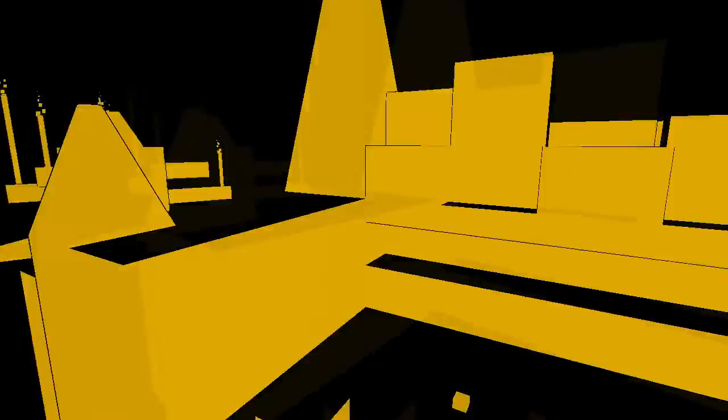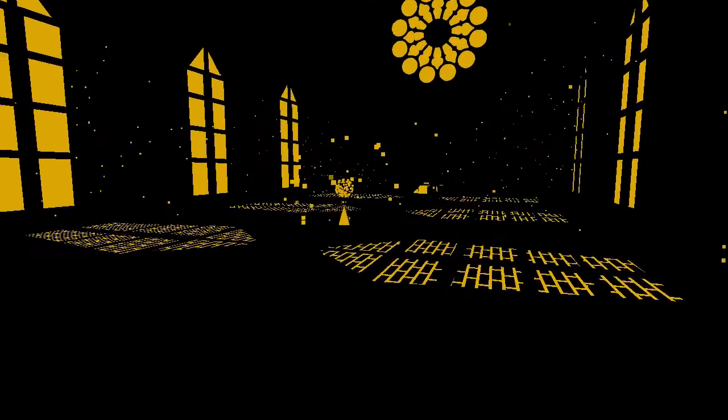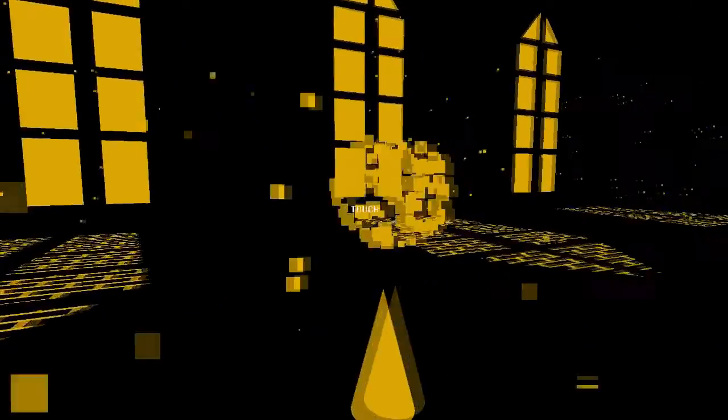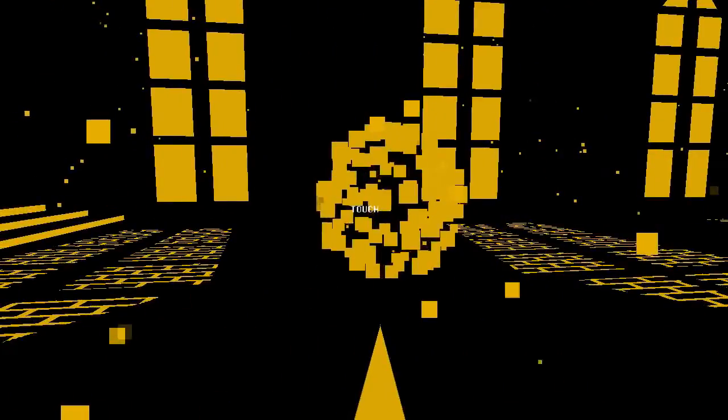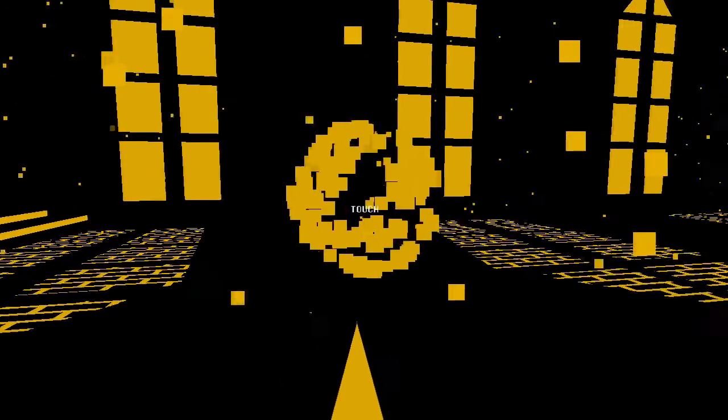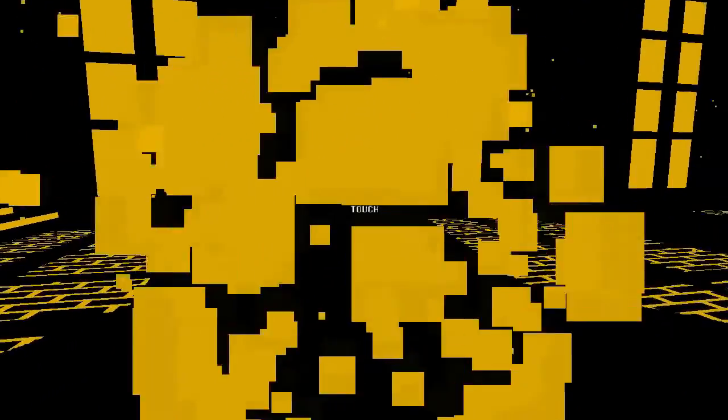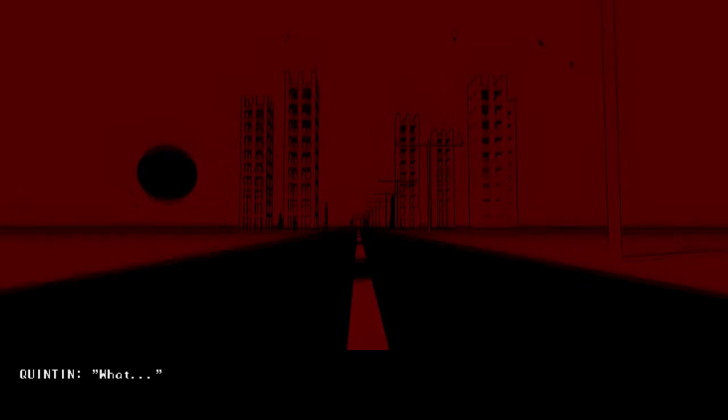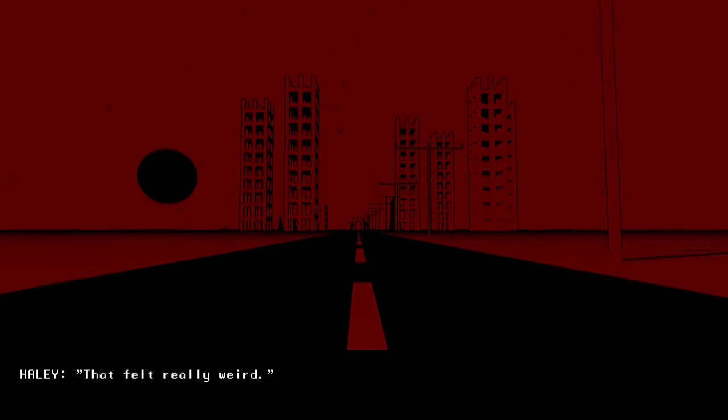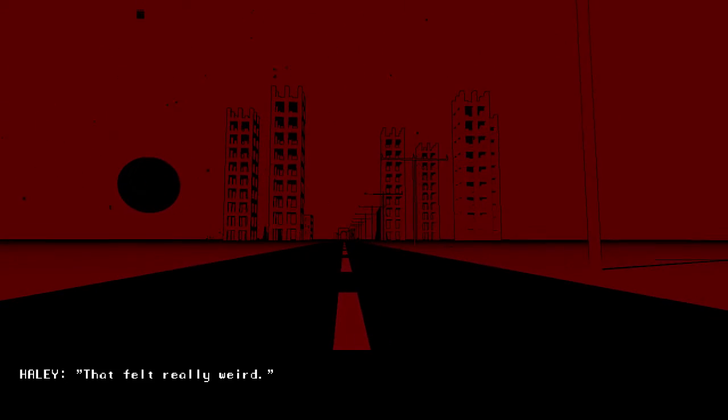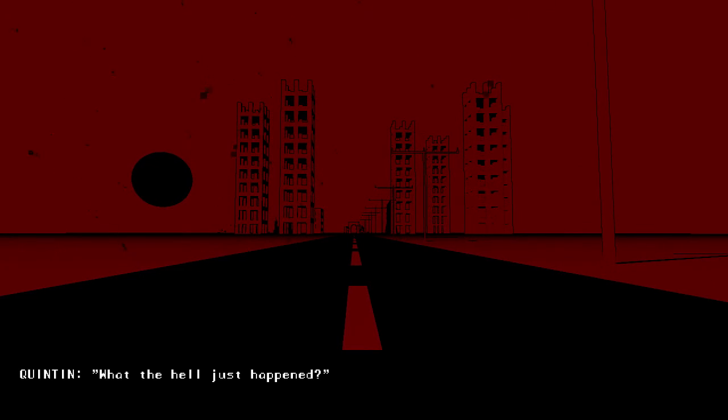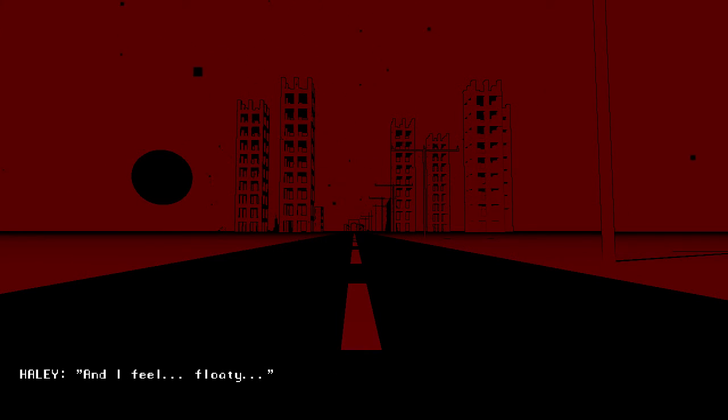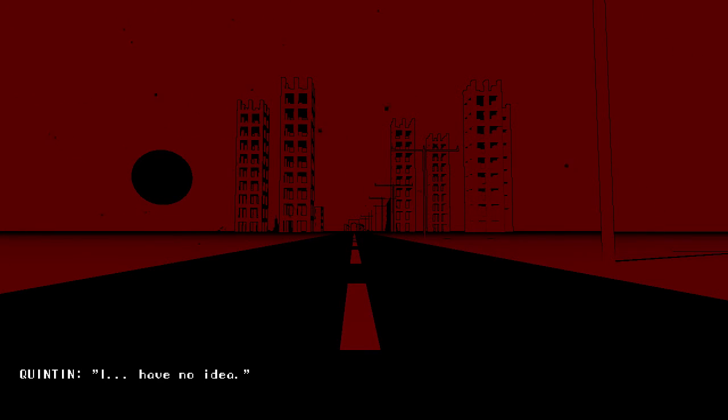An organ. I guess that's a music machine. Now, let's turn the lever. Oh. Well, that made an orb appear right above the spike thing. I guess we're going to touch it. What? That felt really weird. What the hell just happened? Jeez, it's hot. And it smells like rotten meat. And I feel floaty. Where are we? I have no idea.